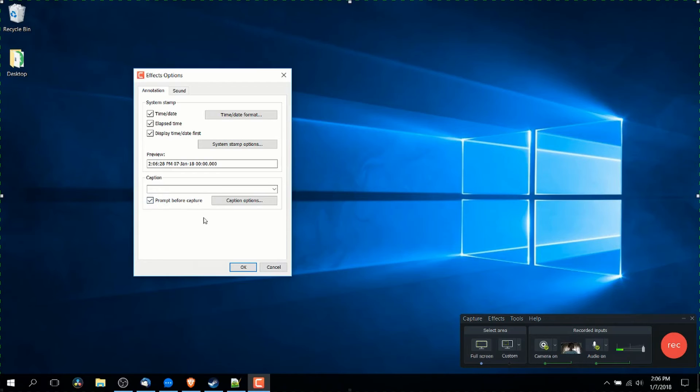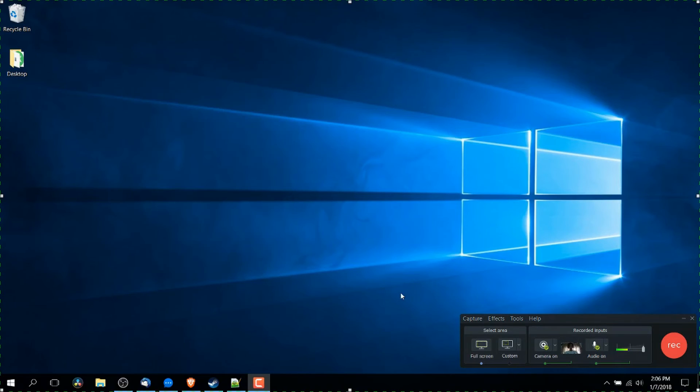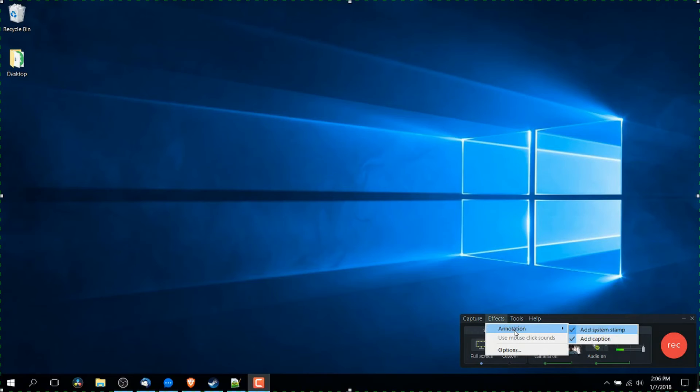So as long as you have prompt before capture checked, it will allow you to select a caption file from your computer when you start editing. That also assumes of course that under effects and annotation you do have add captions checked.